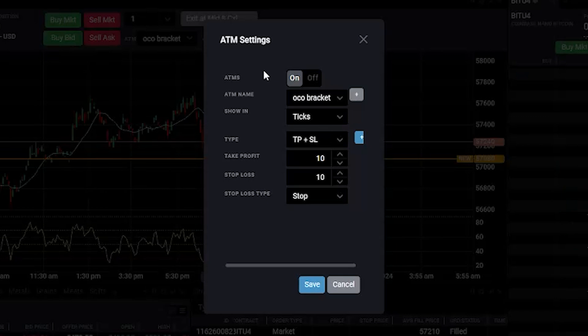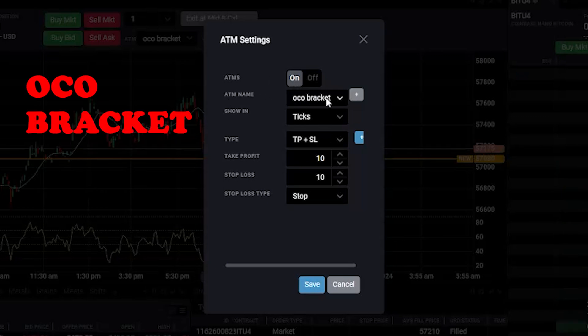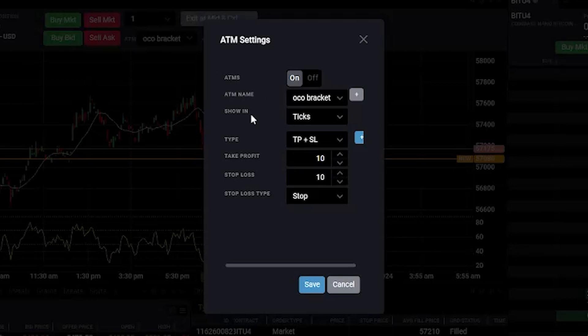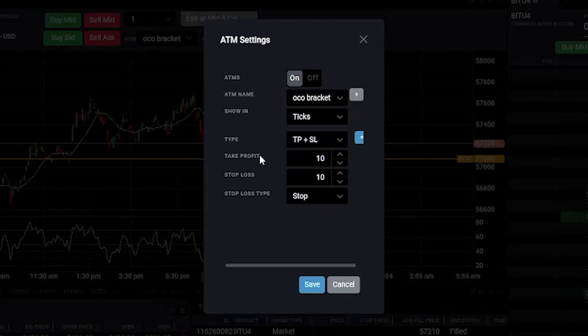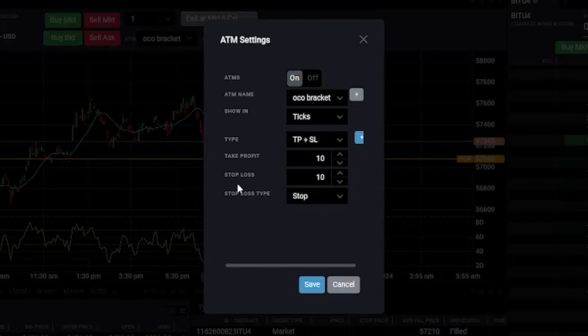ATM name you can keep as per your choice. Here I have kept it as OCO bracket. In Show In it will be Ticks. In Type it will be Take Profit and Stop Loss. Take profit I am keeping it as 10 points and stop loss also I have kept as 10 points. Stop loss type will be Stop.